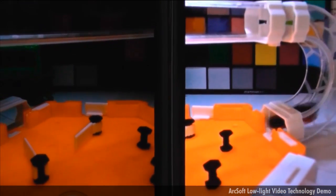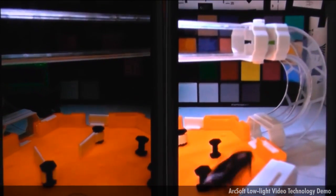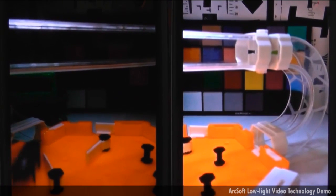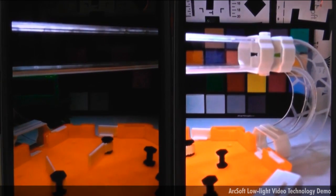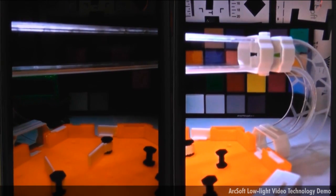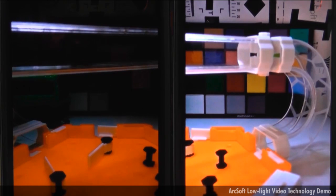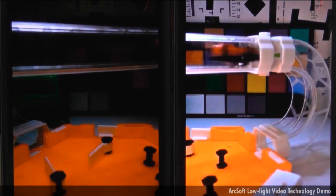And one last thing, blur. Blur is dramatically reduced. Check out the bugs going by in the image on the right. They're much clearer.